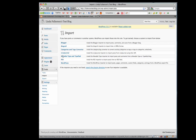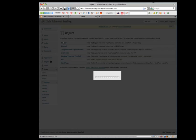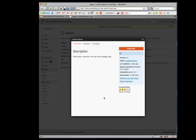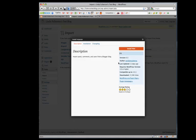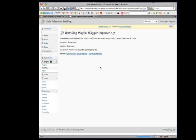It gives you several different platforms to choose from. We're going to click on Blogger. WordPress is going to ask us to install the Blogger importer, which will run the import process.